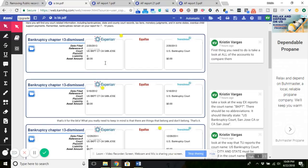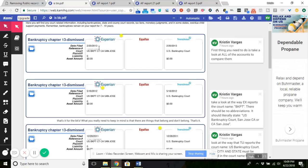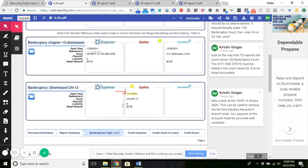My recommendation is to challenge not only the fact that it says BKPT and sometimes BKRT - it has to be listed accurately. So it has to say bankruptcy court just because they abbreviate it and it makes sense to them. It doesn't make any sense to you. And once again, it has to be listed accurately and completely. But you can also challenge where they're pulling their information from because whether it's public record or not, they obviously don't get this information from the court.